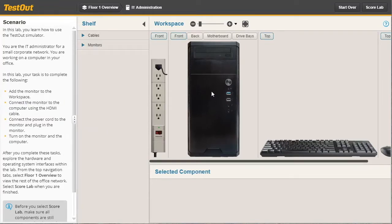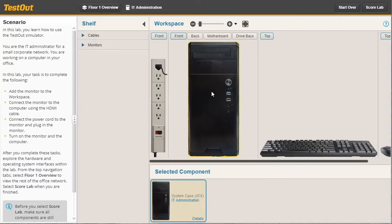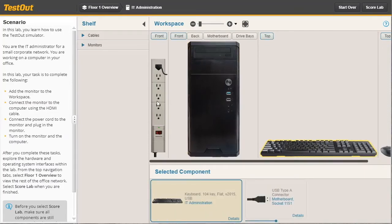For example, in this simulation, we have a computer system and we have a keyboard. In addition to the scenario in the workspace, we also have the shelf. The shelf holds pieces of equipment organized by category. Right now, we have cables and monitors.